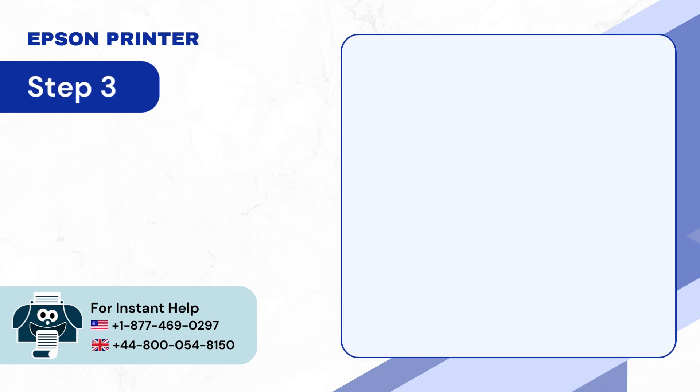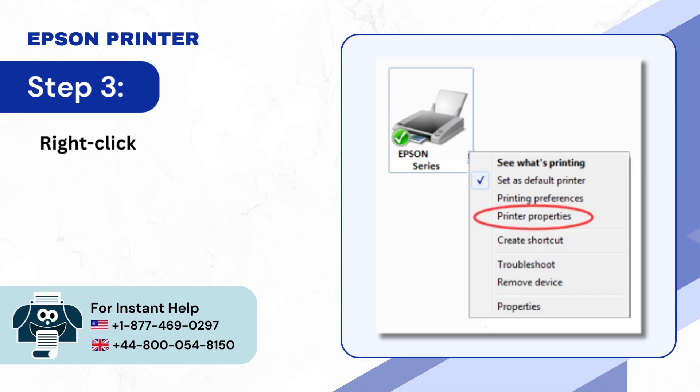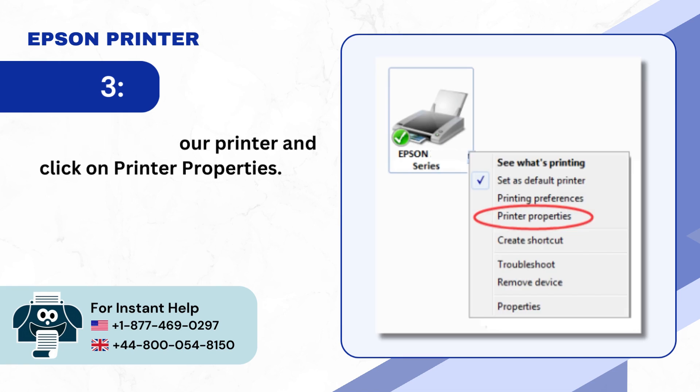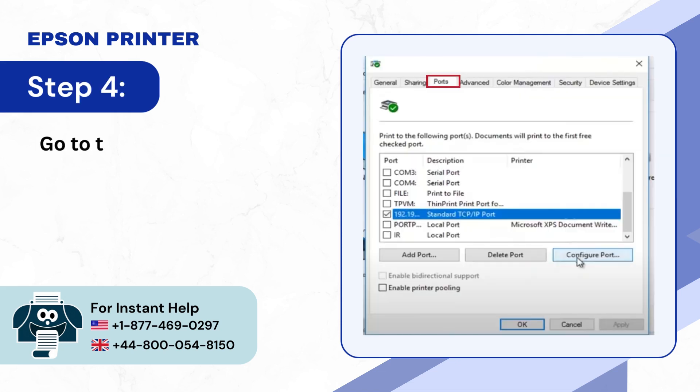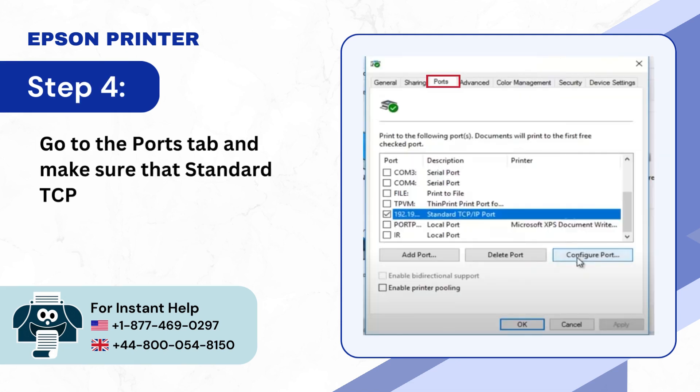Step 3: Right-click on your printer and click on Printer Properties. Step 4: Go to the Ports tab and make sure that Standard TCP/IP Port is selected.